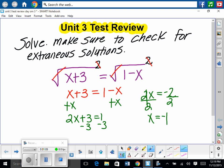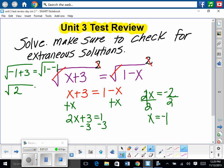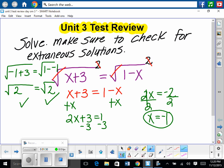We check our answers by plugging back into the original problem. The square root of negative 1 plus 3 equals the square root of 1 minus negative 1. So we have the square root of 2 equals the square root of 2 — that's true, so we've checked it. Our answer is x equals negative 1.